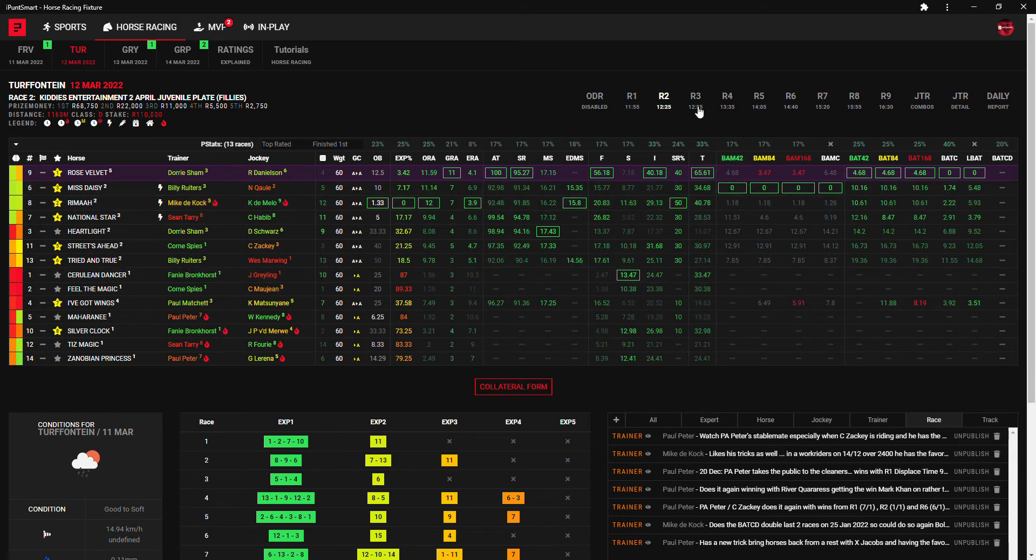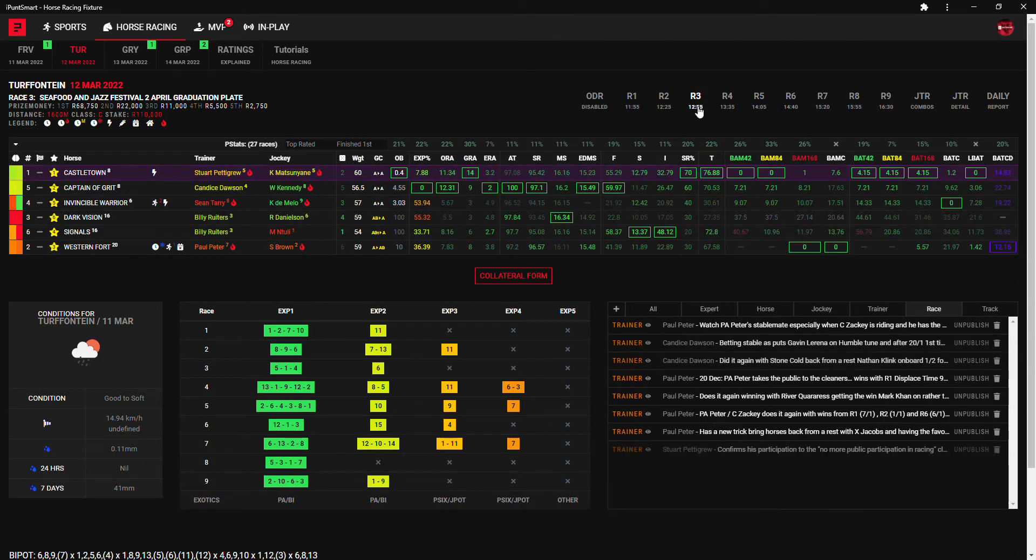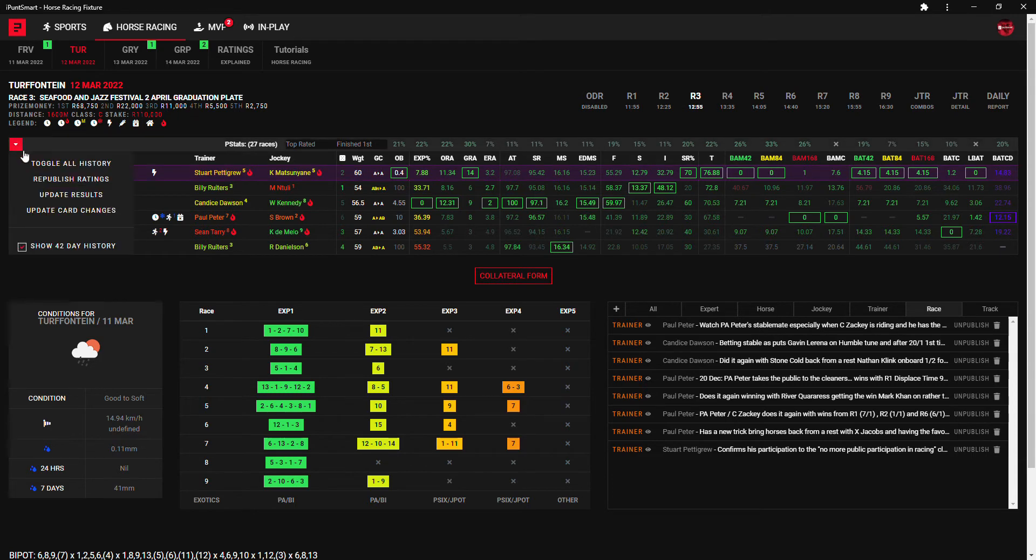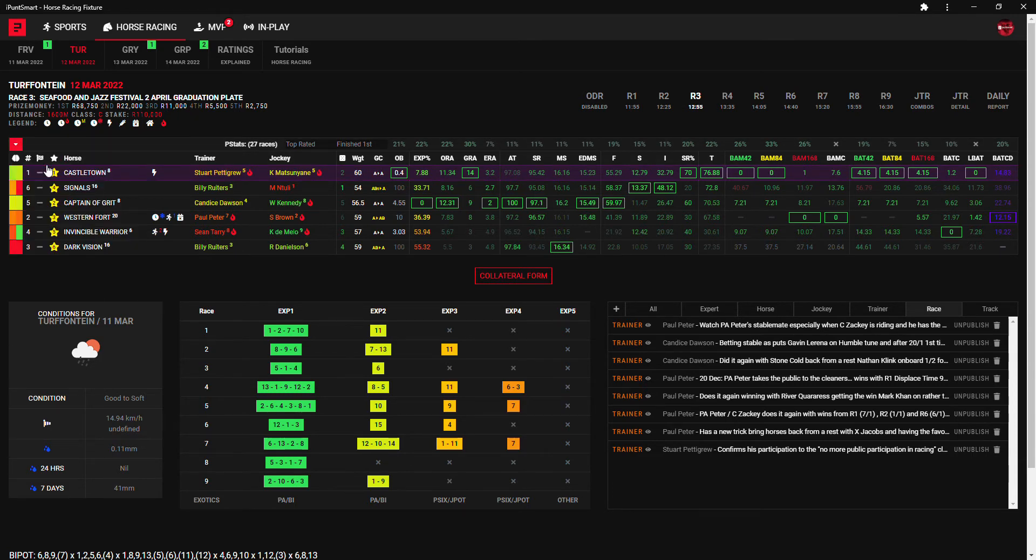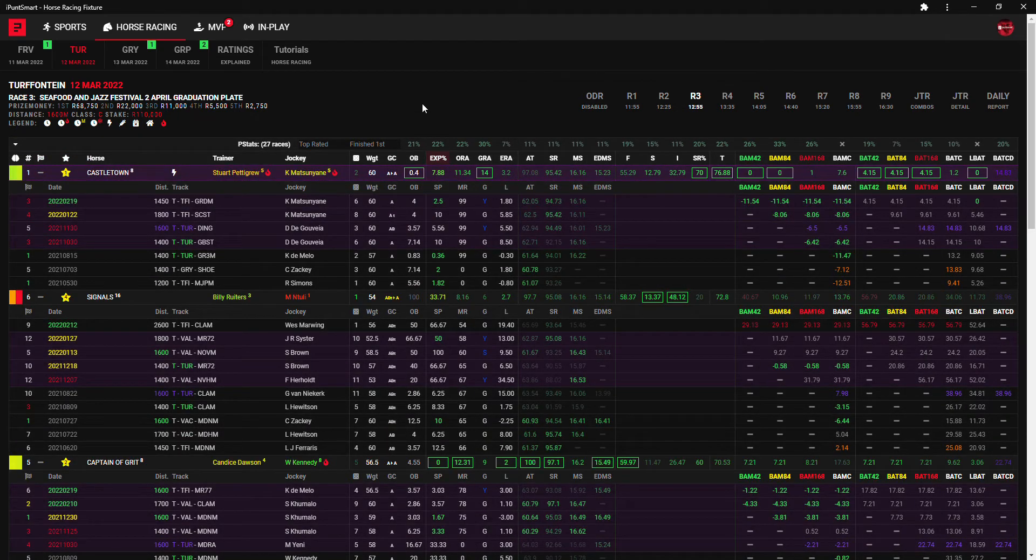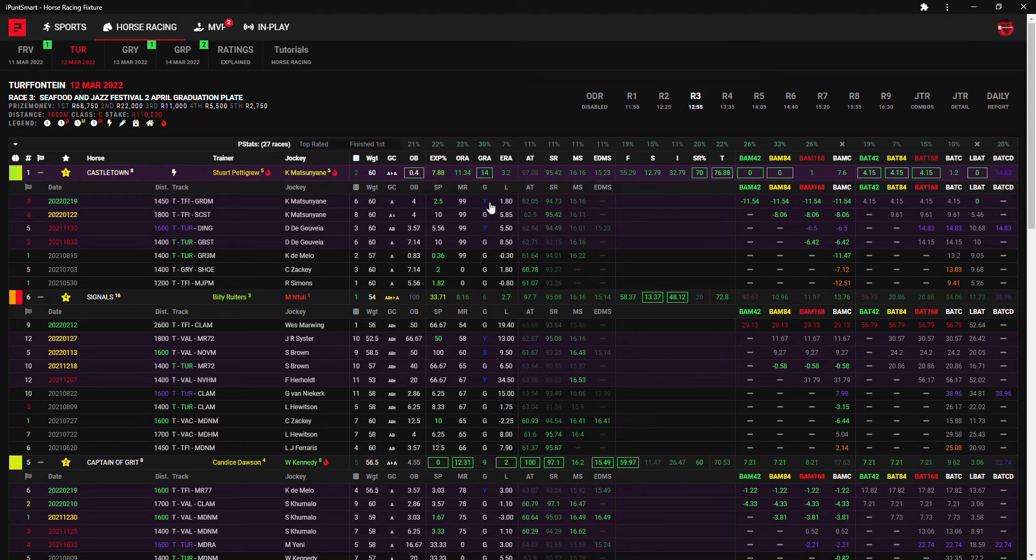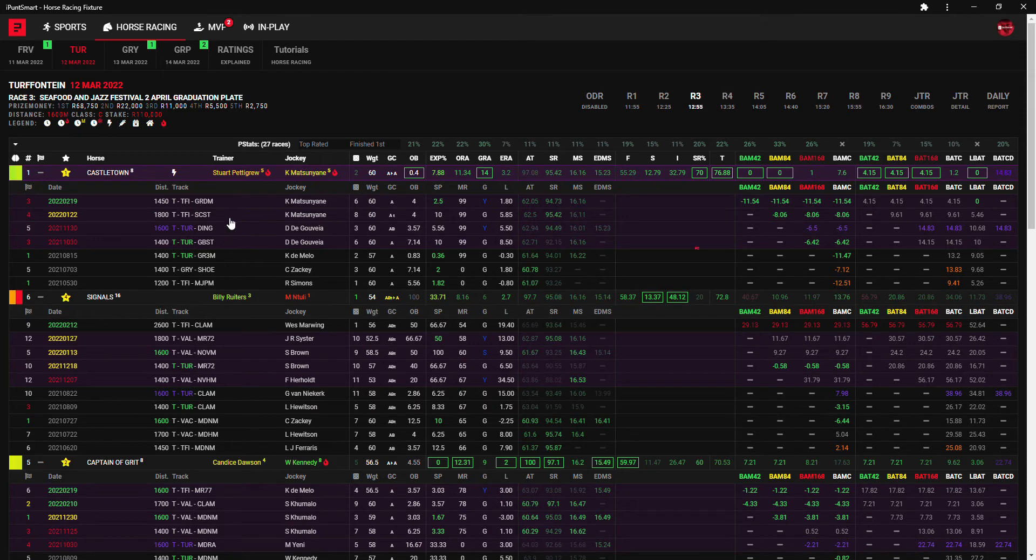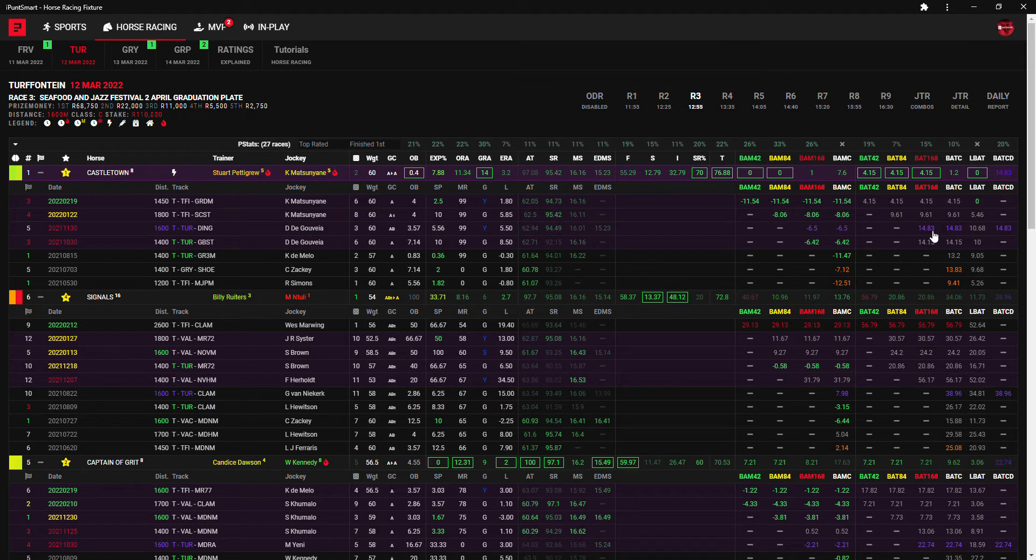In the third, yeah Castle Town is all the rage, 4 to 10 favorite. The thing that I don't like so much about Castle Town is that Castle Town hasn't won in the soft going yet and that's a bit of a concern for me.